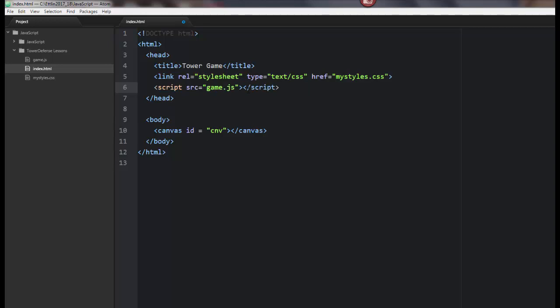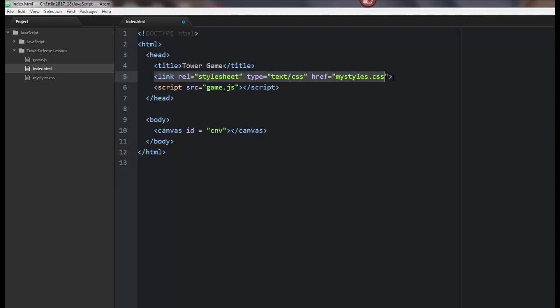And so that will link my JavaScript file to my HTML. The other thing is, I changed the title to tower game, and so that's good. I've got a CSS file called mystyles.css, and notice I have that linked right here. And so this is how you link a CSS file, and this is how I link my JavaScript files.